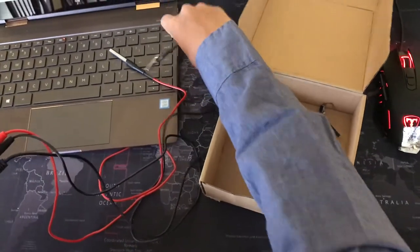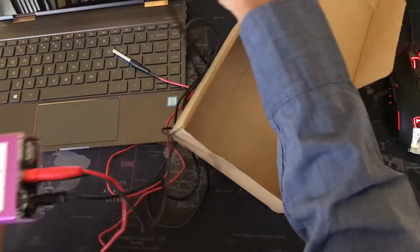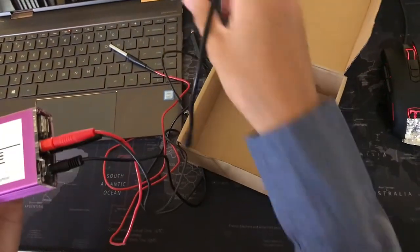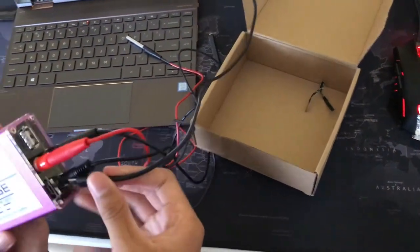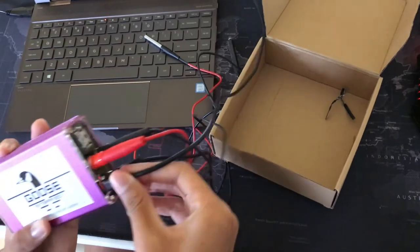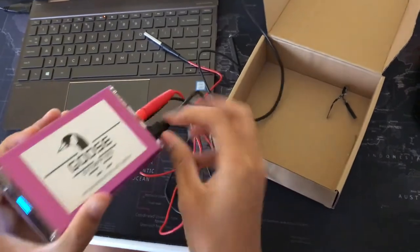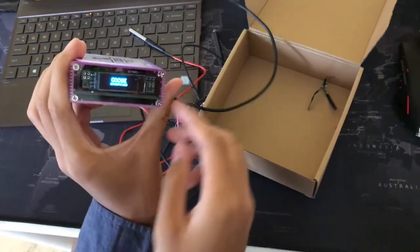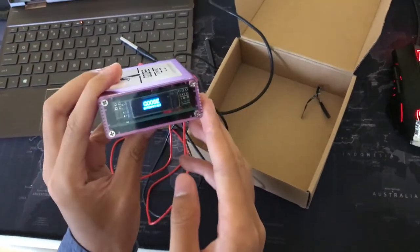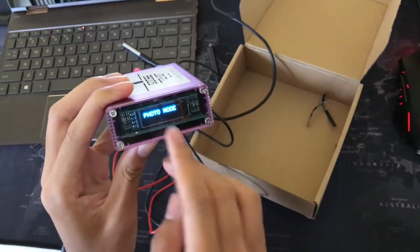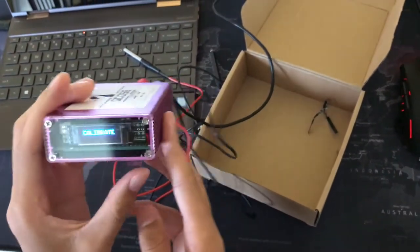Here we are with our power cable and we're just going to plug it in right here. You'll see Goose Enterprises and the photo mode.